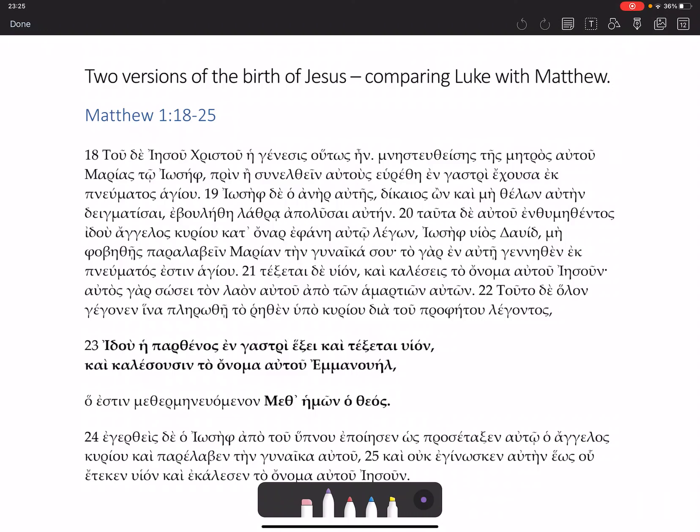Today I thought we might have a look at the relationship between the language used in Matthew's nativity and Luke's nativity. We've looked at Luke's nativity verse by verse, but what about Matthew's? We've got here Matthew 1:18 to 25.